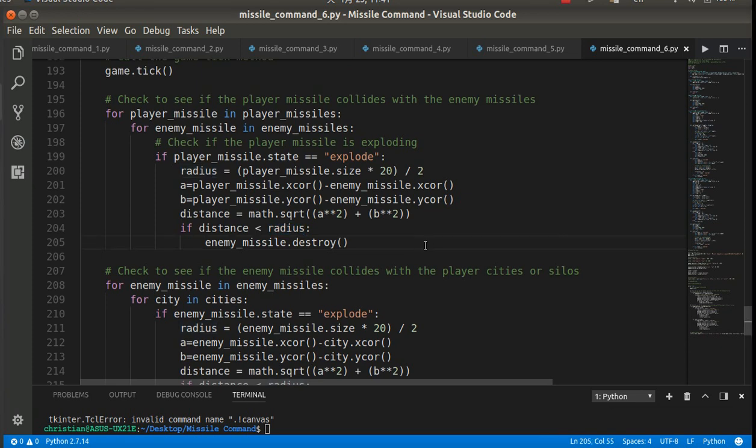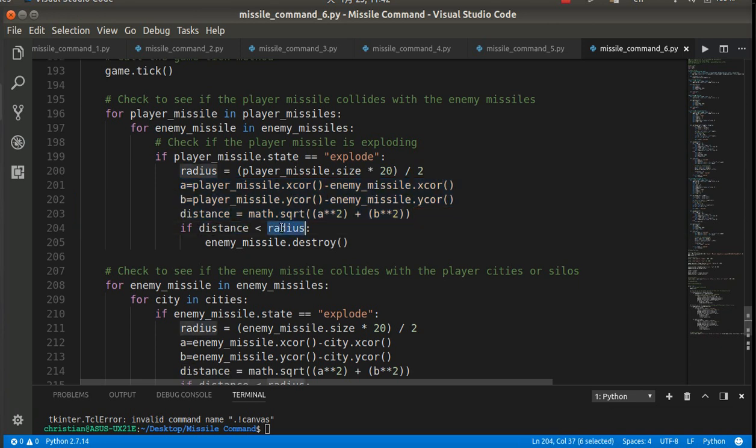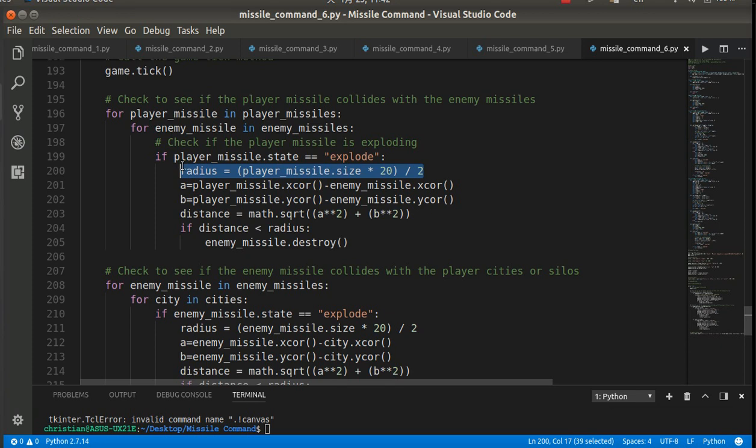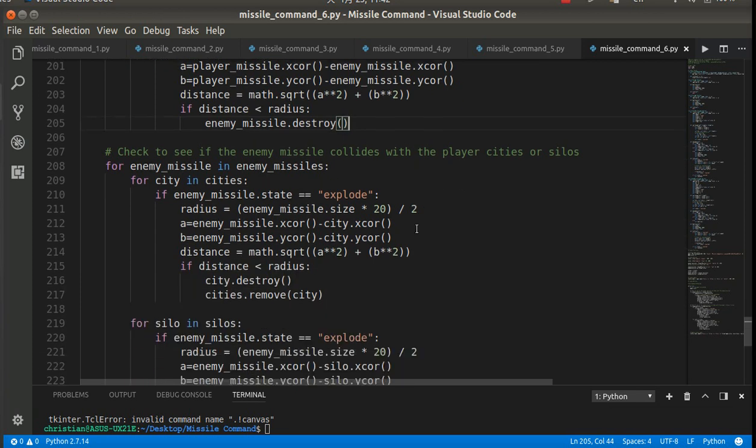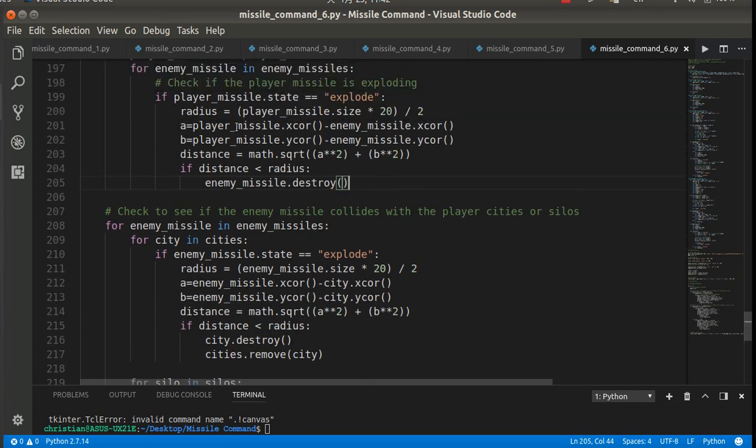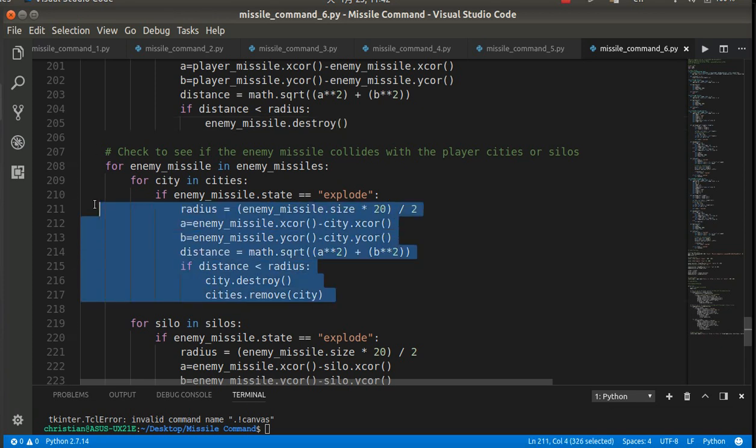So let's just go back, listen to that again. Again, we're just using the Pythagorean theorem here to calculate the distance. If that distance is less than the radius of the explosion that we calculated, so it's the center of each object to the center of the other object, if the centers are close enough, then we destroy the enemy missile. Because the player missile destroys the enemy missile. So if you can get that to work, then it's basically the exact same thing.